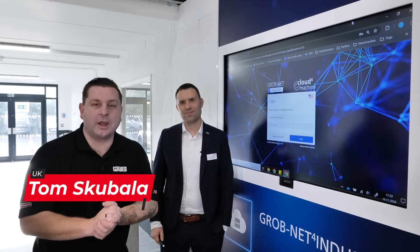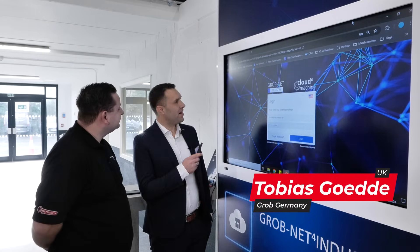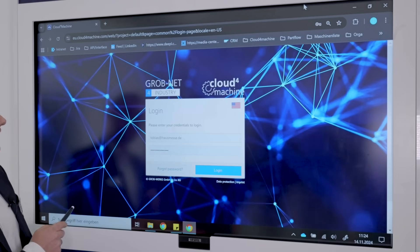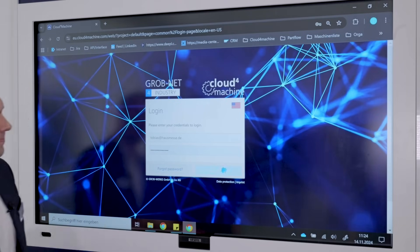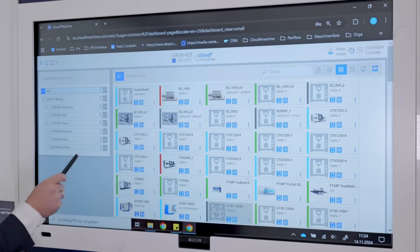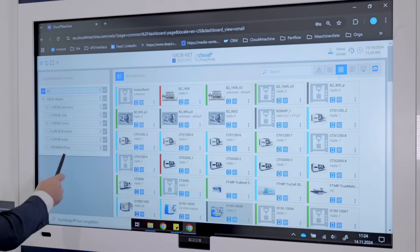I'm here at the Grob UK open house and we're going to talk about Grob's net for industry software. Tobias, can you talk us through what this software does and how it works? Of course. So hi everybody, today I'd like to show you some examples of our cloud-based software. We will log in now to our Grob live system. On this page you can see all our connected machines within the organization structure of Grob.